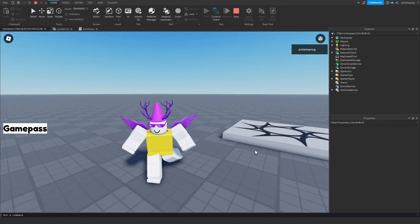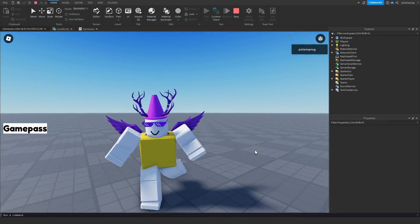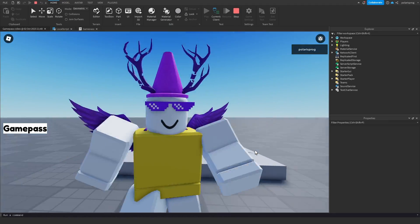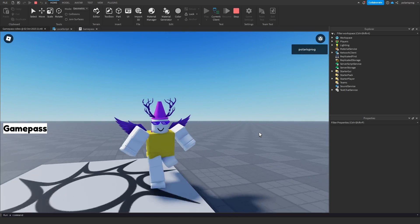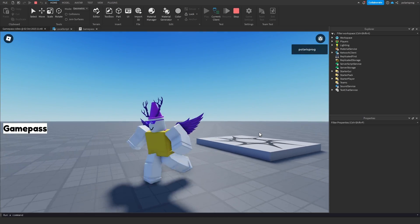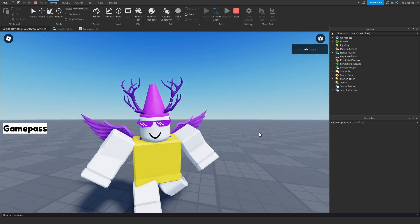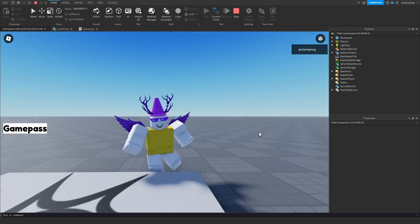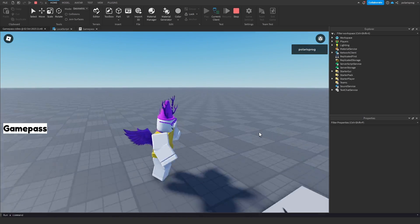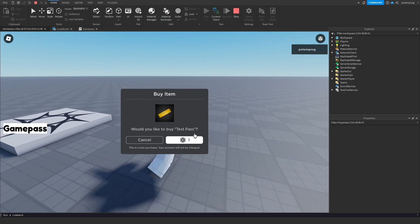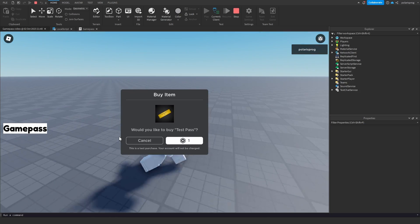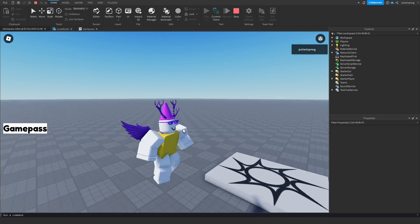Hello everyone and welcome back to a new video. In this video I'm going to be showing you how to script any game pass you want and how to make any game pass work. Quick disclaimer: this will require you to know the basics of scripting. So if you know the basics you should be good to go, and yeah, this is what we're going to be making — an easy system for making game passes that works with any game pass you want.